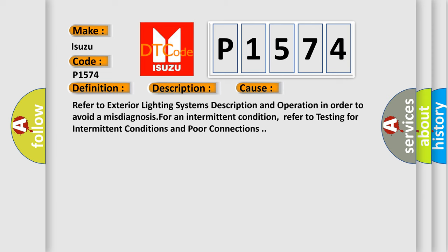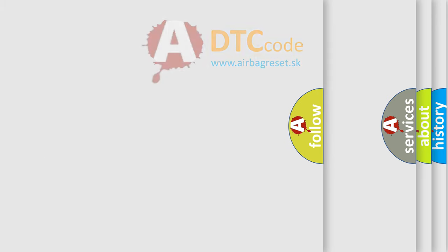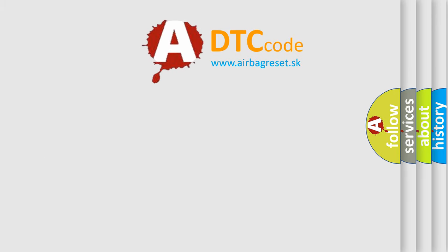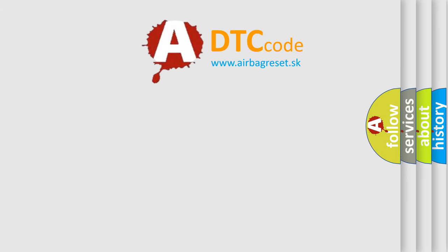Refer to exterior lighting system's description and operation in order to avoid a misdiagnosis for an intermittent condition. Refer to testing for intermittent conditions and poor connections. The Airbag Reset website aims to provide information in 52 languages.